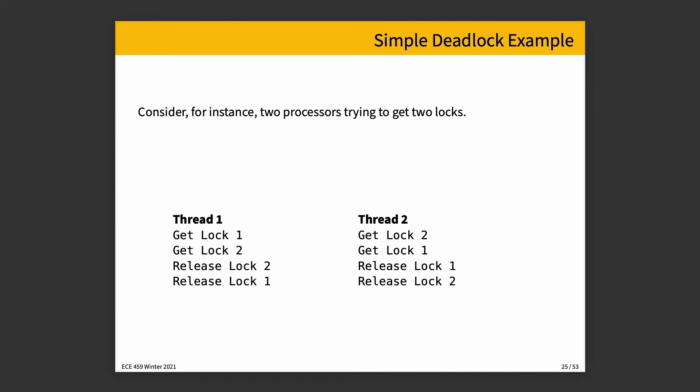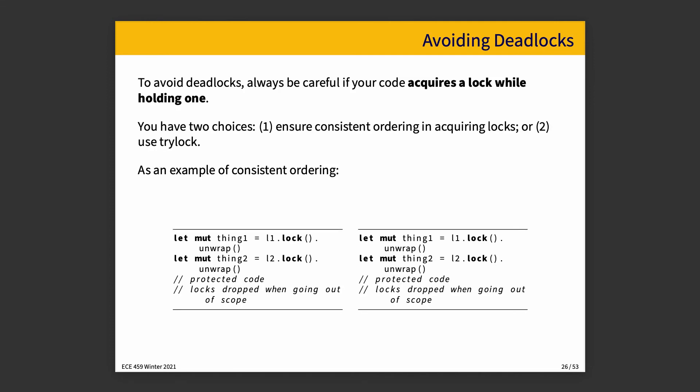To avoid deadlocks, you should be careful when your code acquires a lock when holding one. In previous courses, if you have analyzed some pseudocode saying, is there potential for a deadlock in here? I would have said that one of the things to watch out for is if you have a wait statement nested within another wait statement, that is acquiring a lock while holding another one. It's not necessarily a problem, but it should be a warning sign that there is a potential for a problem. There are two choices when we face this kind of problem. One is we can ensure a consistent ordering in acquiring locks or number two, we could use tri-lock.